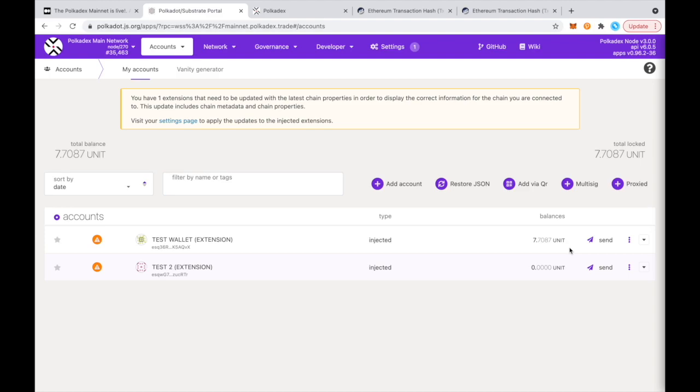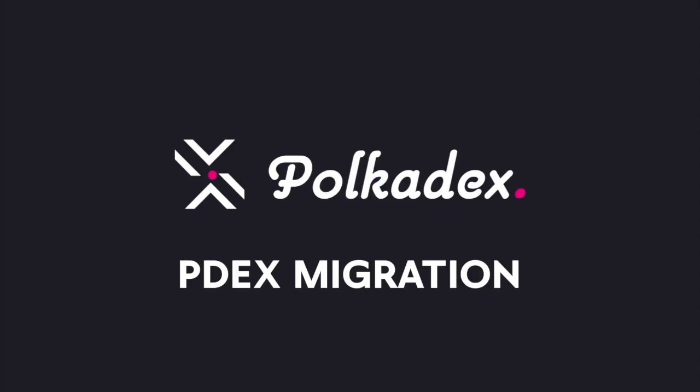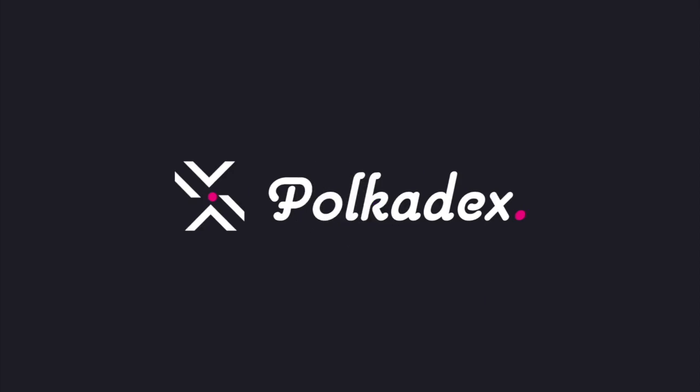So that's how you migrate your Pdex from Ethereum to Pokedex. Thank you all for watching. And if you have any questions, let us know.